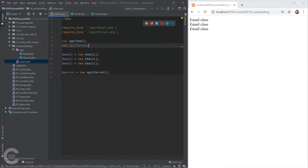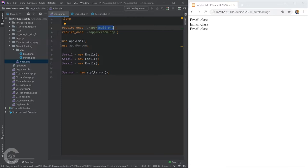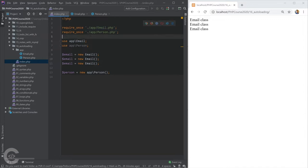Now imagine your application has multiple classes — not just two, but 10, 20, maybe 100 as it grows. Whenever you need to use a particular class like Email in 20 different files, you always have to require it and make sure it's included. That's why Composer was created.